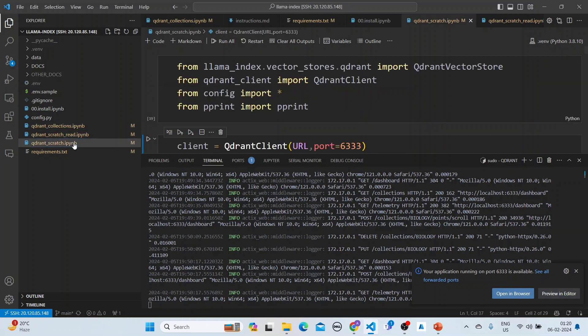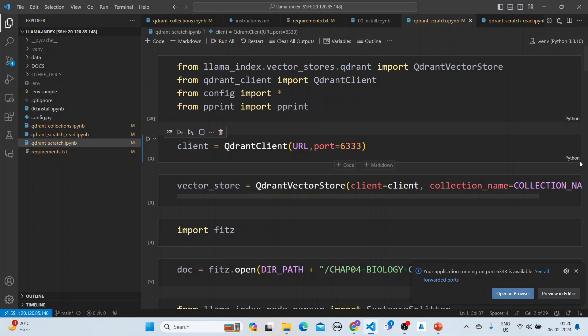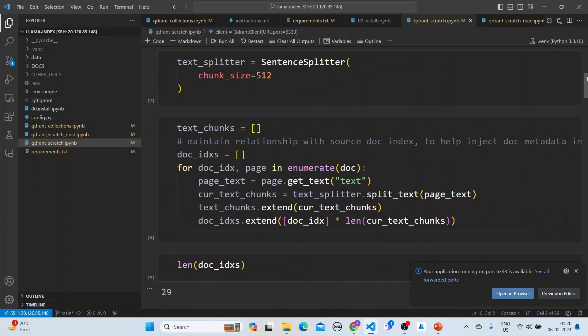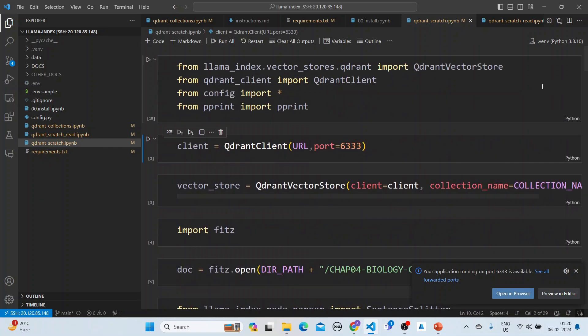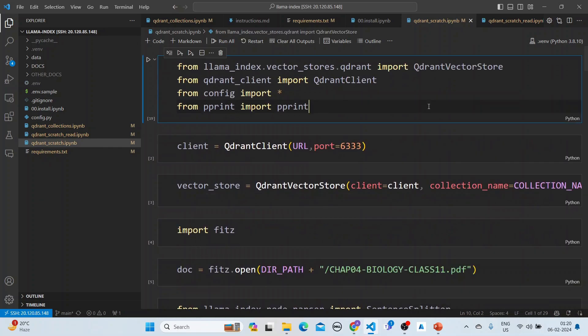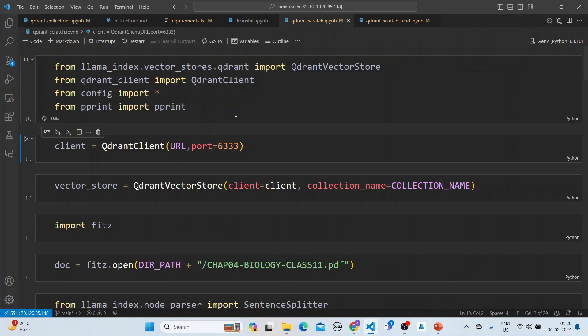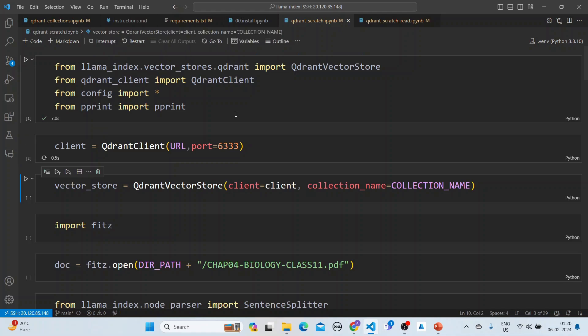We will populate the Quadrant collection. First, let's clear all outputs here. We will import the libraries and create the client.